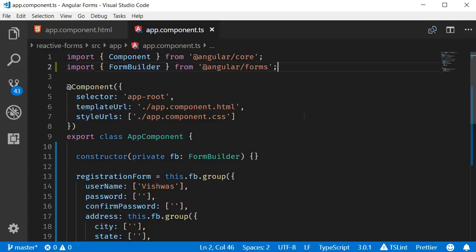Reactive forms include a set of validator functions out of the box for common use cases. And unlike template-driven forms, in reactive forms validation rules are specified in the component class instead of the template.